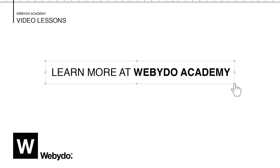Thanks for watching the Domain Connection tutorial. You can view more tutorials on the Webadoo Academy channel. If you have any questions, we're always here to help.